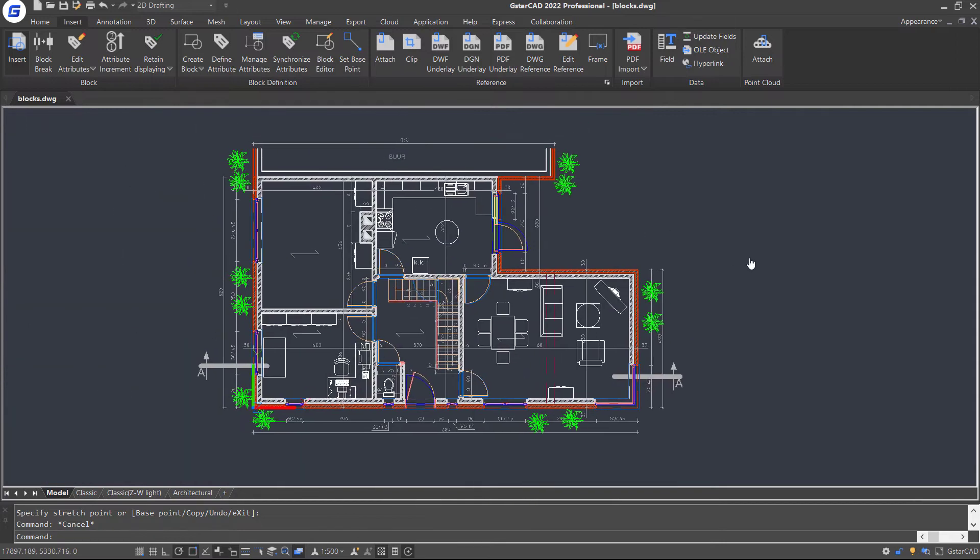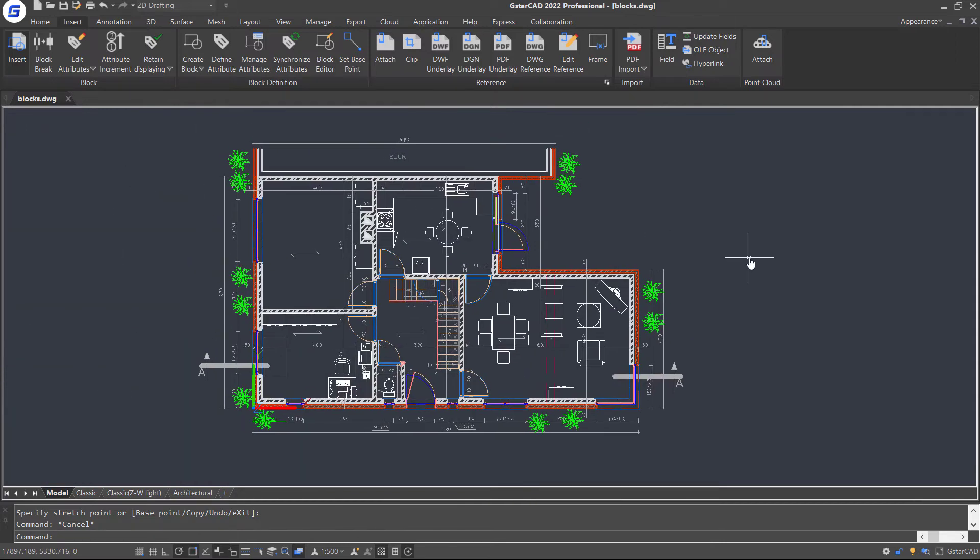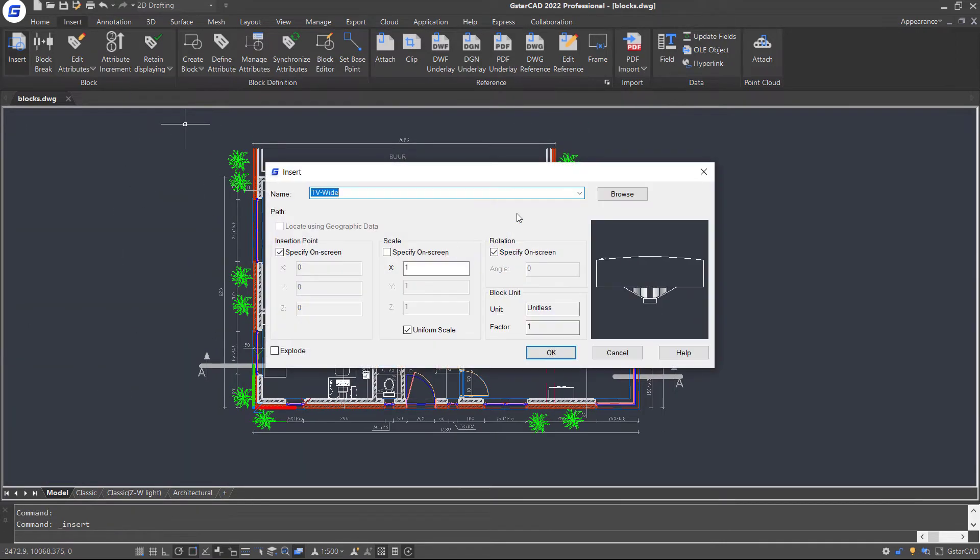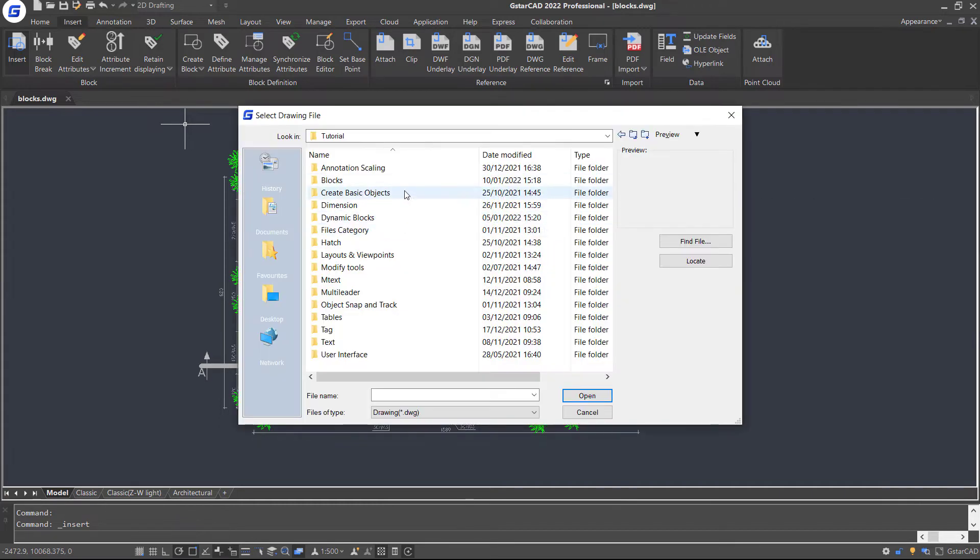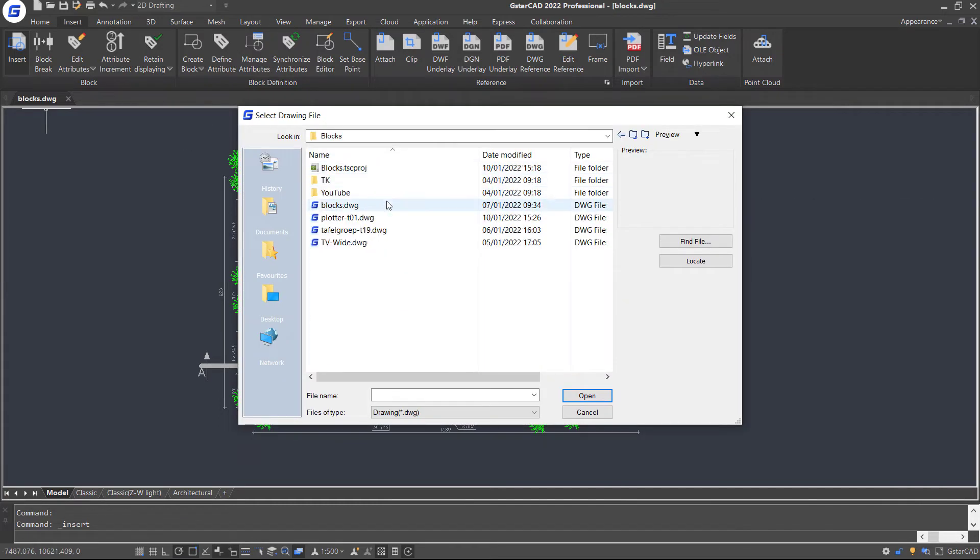If we know where the block file is saved, just click the insert command in the ribbon again and click browser button here. Find the block file and open.